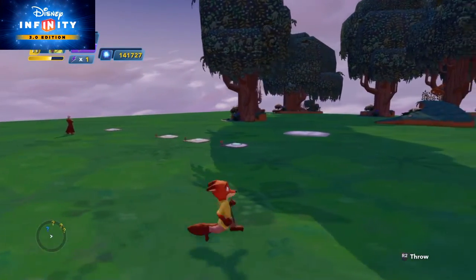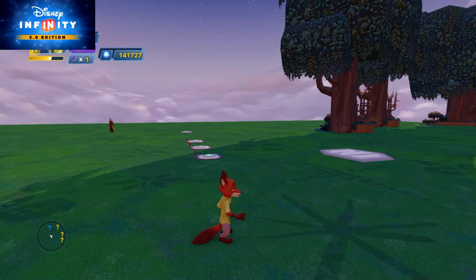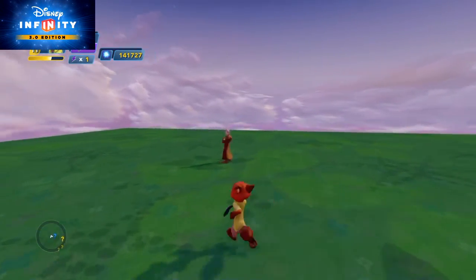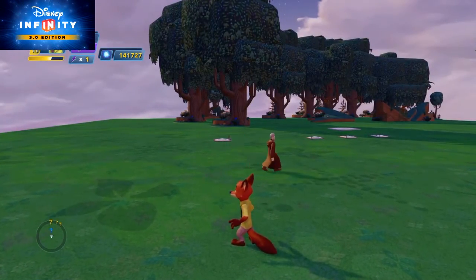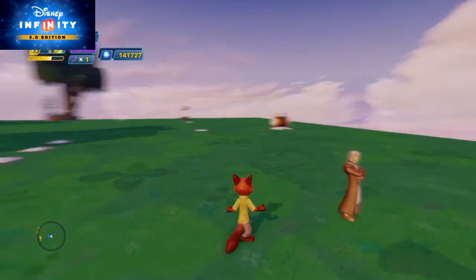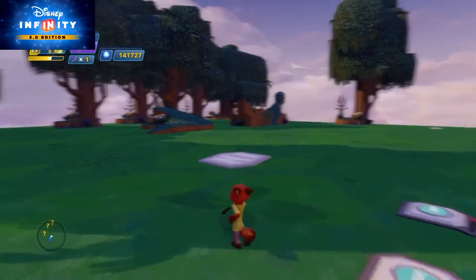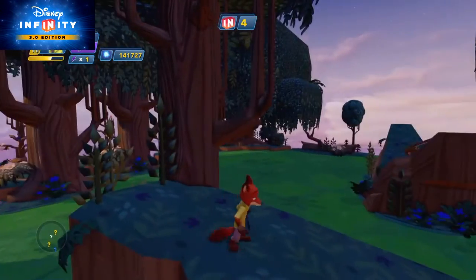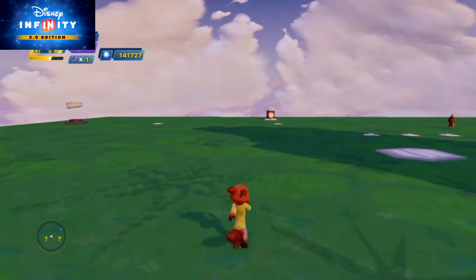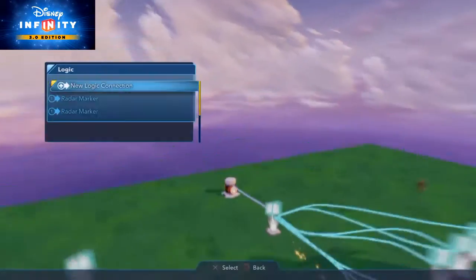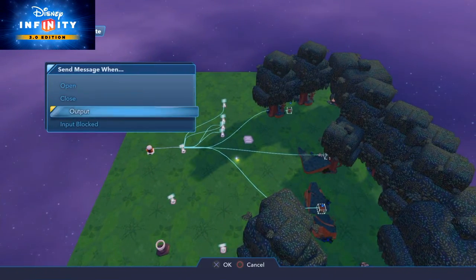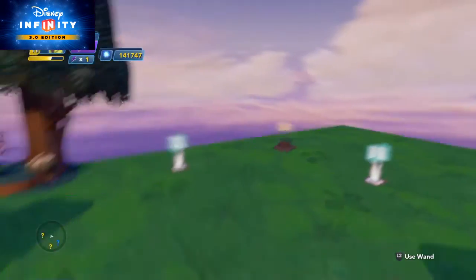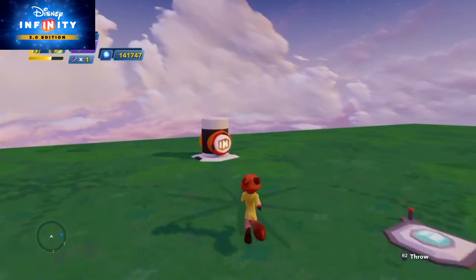There we go — Obi-Wan Kenobi now becomes highlighted on the map, and if we move around he'll be there for us to track down and trace. That's how you use your radar markers. One last thing I haven't shown you: if I collect this piece you'll notice the counter has gone to four — I forgot to reset the counter. So on that logic gate connection, when I've done an output I need to make sure that counter is reset so it knows I'm finding all the items again. Almost forgot that one.